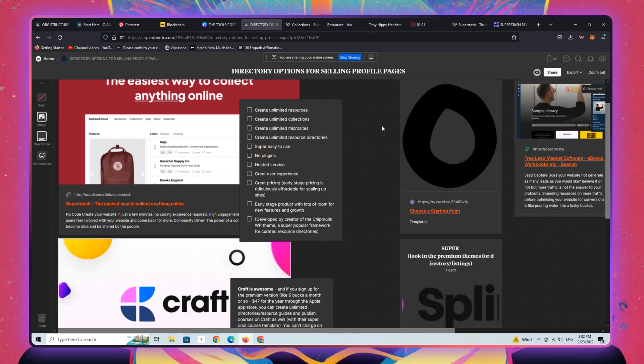Okay, everybody. So this is Ian from Mindful Marketplace. It's the 23rd of December, 2022.